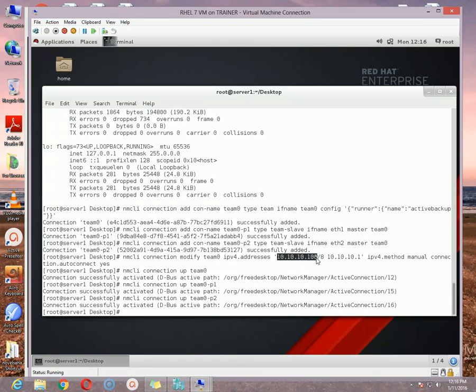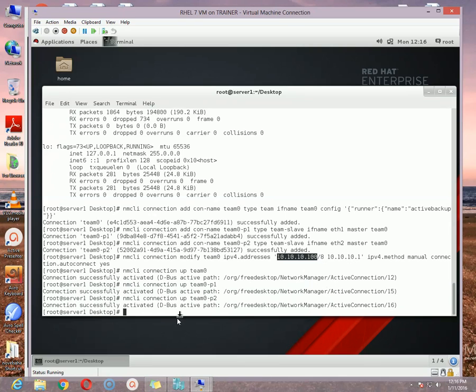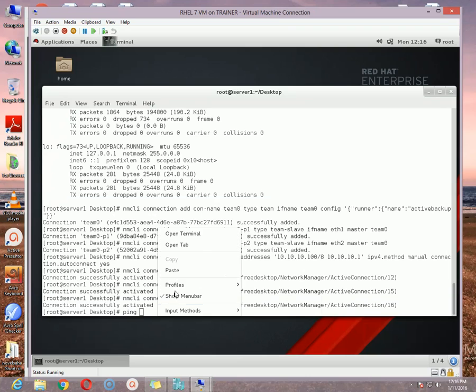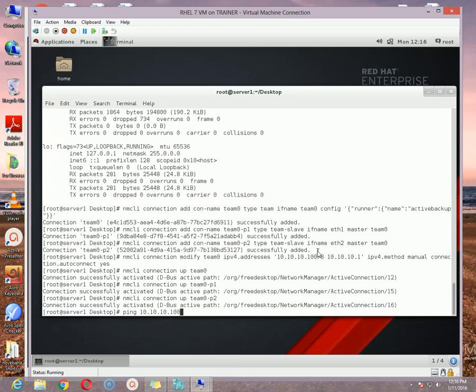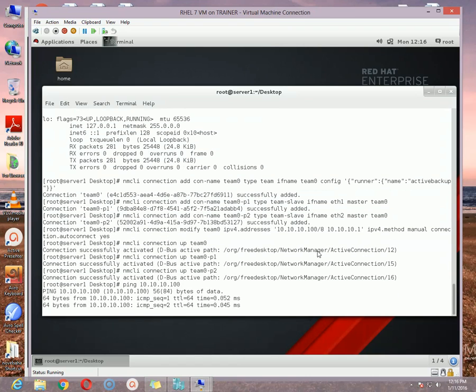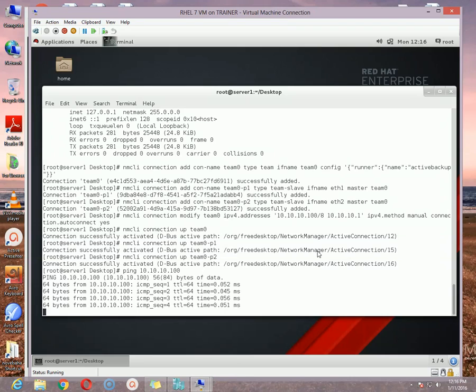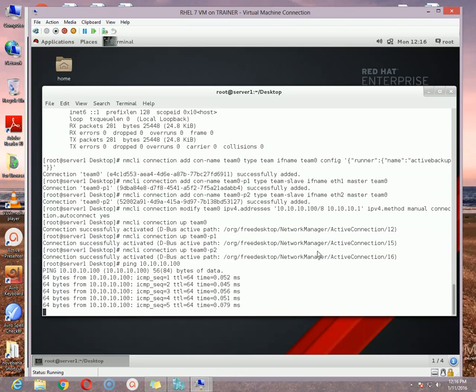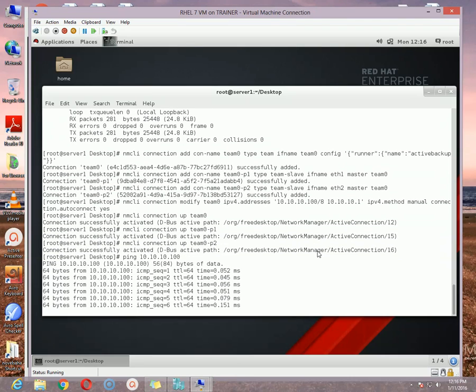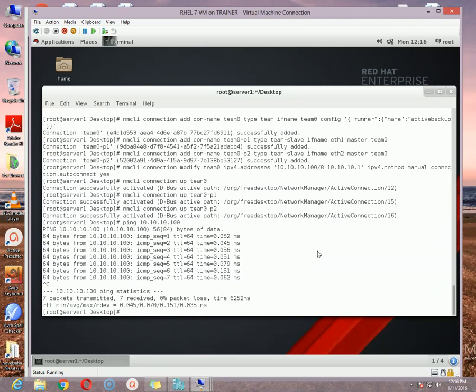Now check the IP address by using the ping command. Ping and then the IP address that I assigned. And I am getting the reply, that means it is working properly, no problem at all. So that is all, that is how we can set up the team in Red Hat Enterprise Linux 7.